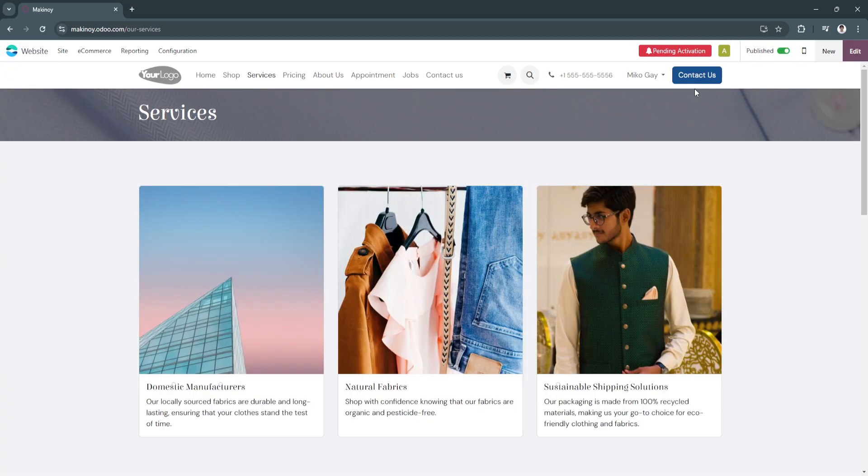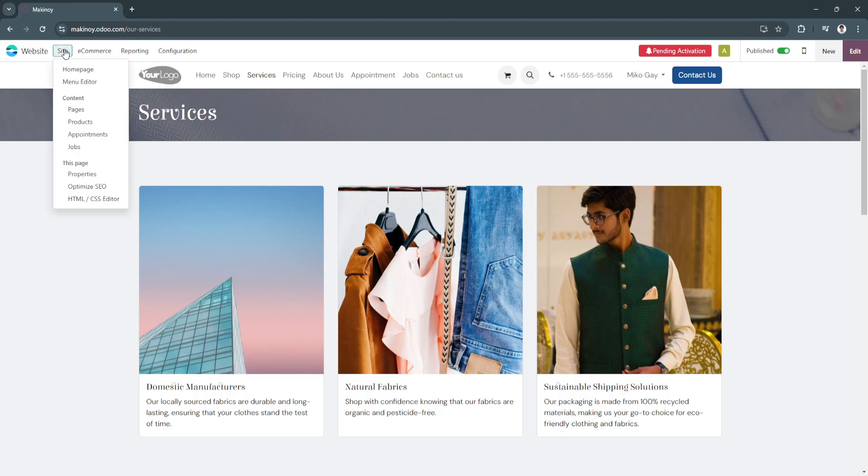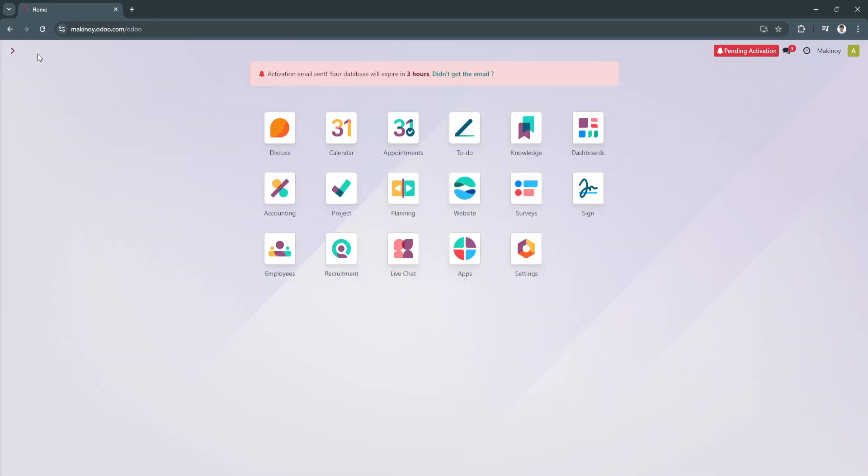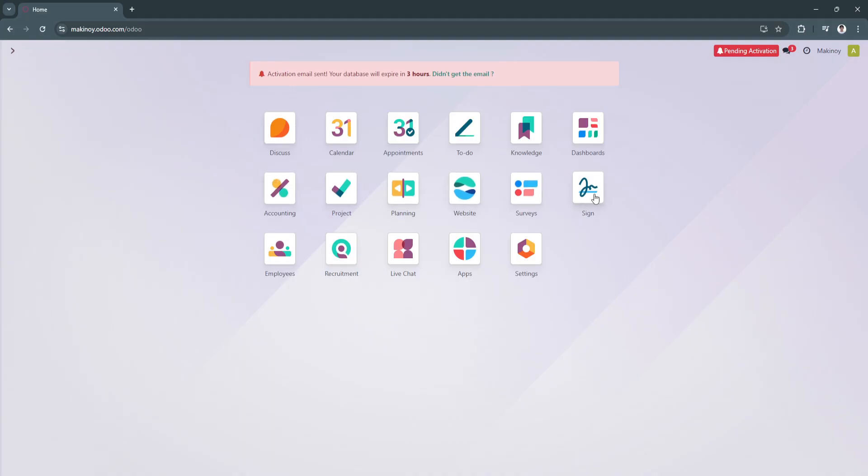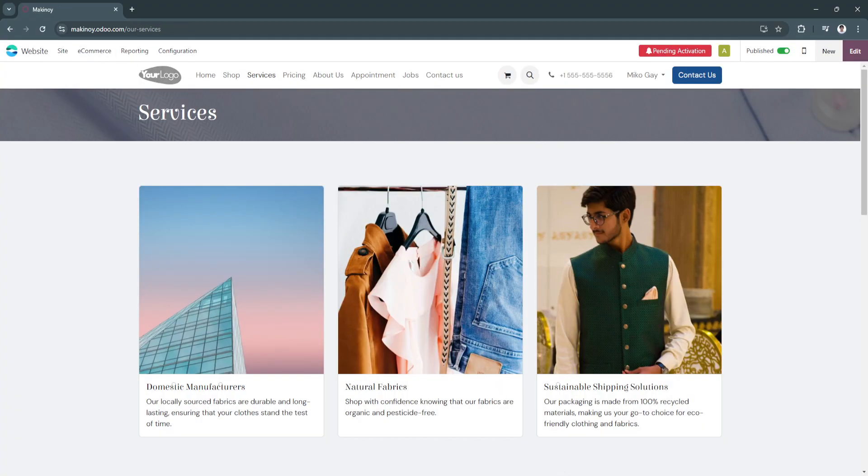Again, let's click on publish. You can see it right here on the site. You can see your menu editor and your contents. Click on websites also right here in the top left to add integrations. You can integrate accounting, project planning, website surveys, e-signatures, employees, and so on.